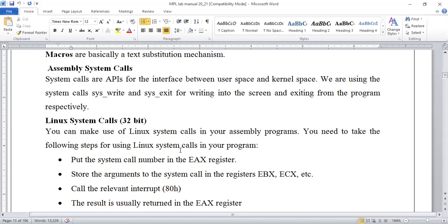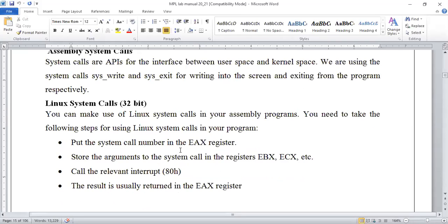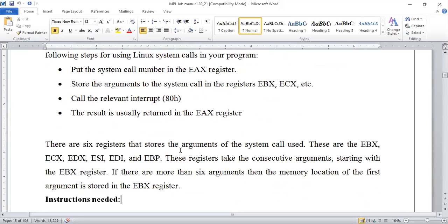Macros are used to avoid repetition. In previous programs, if we needed to display something to the output window, we had to make system calls for read and write with appropriate instructions — moving content into EAX, EBX, and similar registers repeatedly. That repetition can be avoided by using macros. System calls generally put values in the EAX register, storing arguments in EBX and ECX, with a few registers used for performing execution of the program.